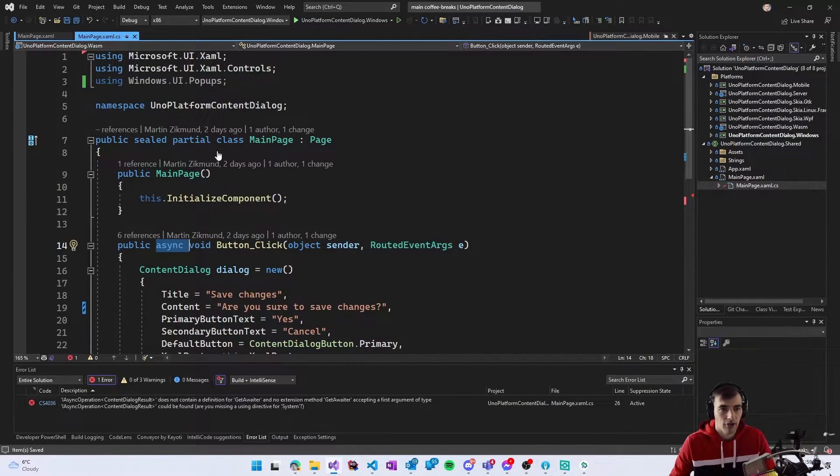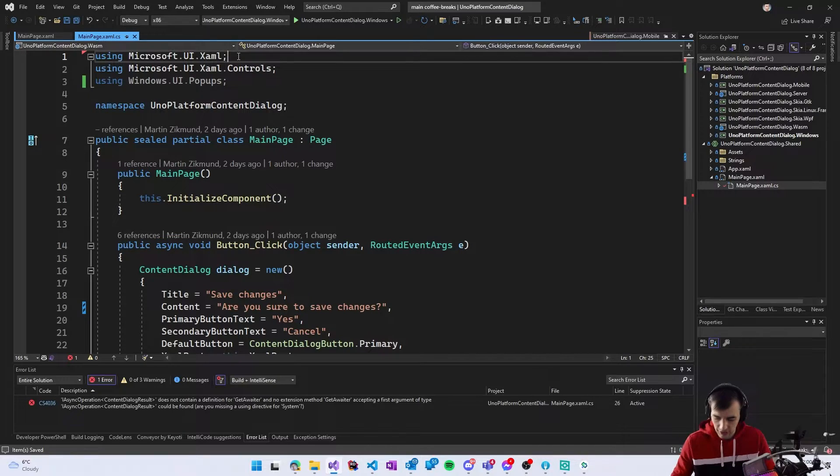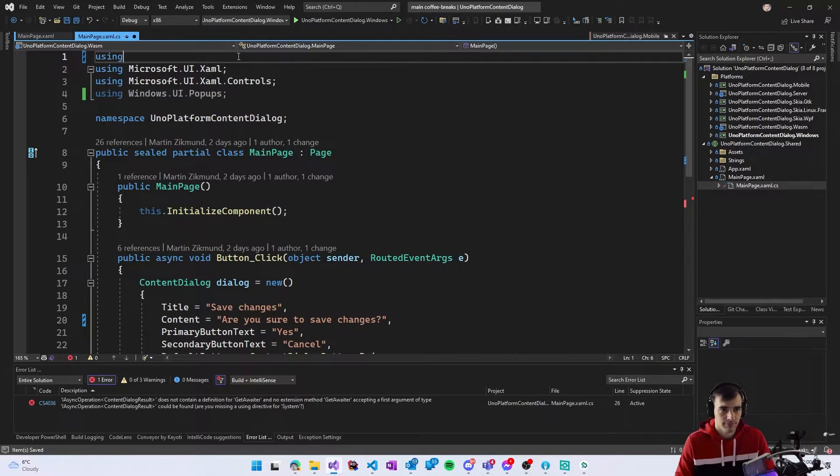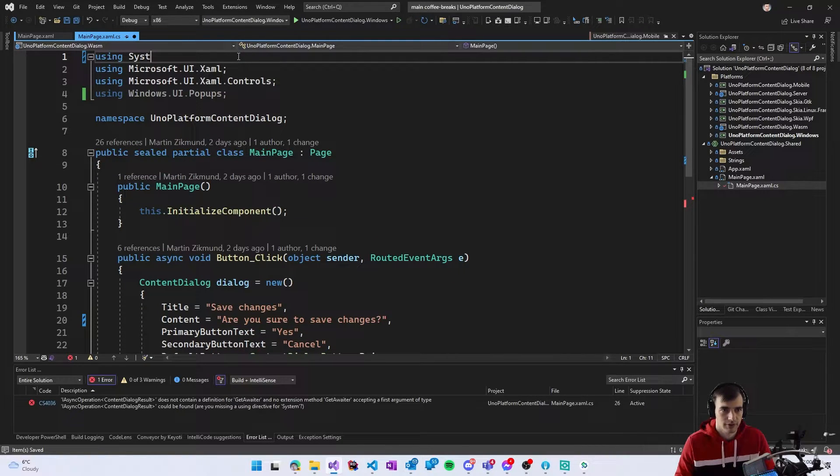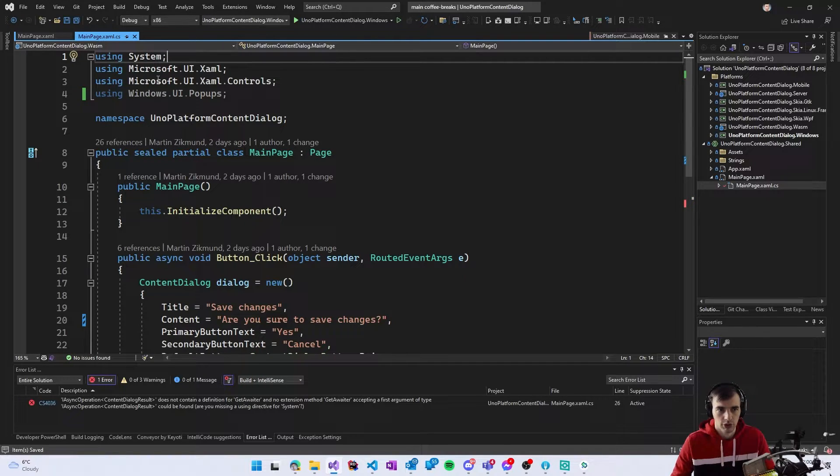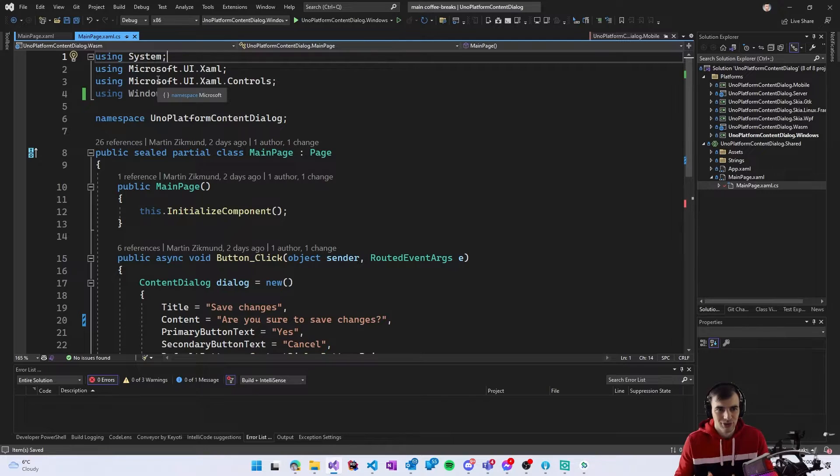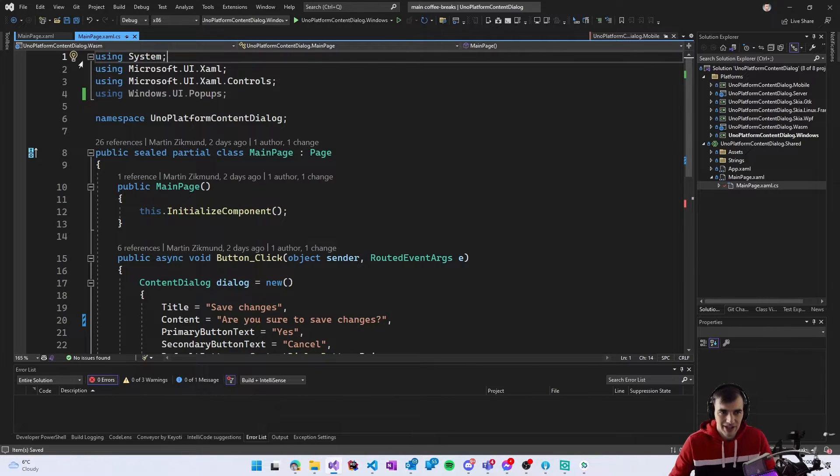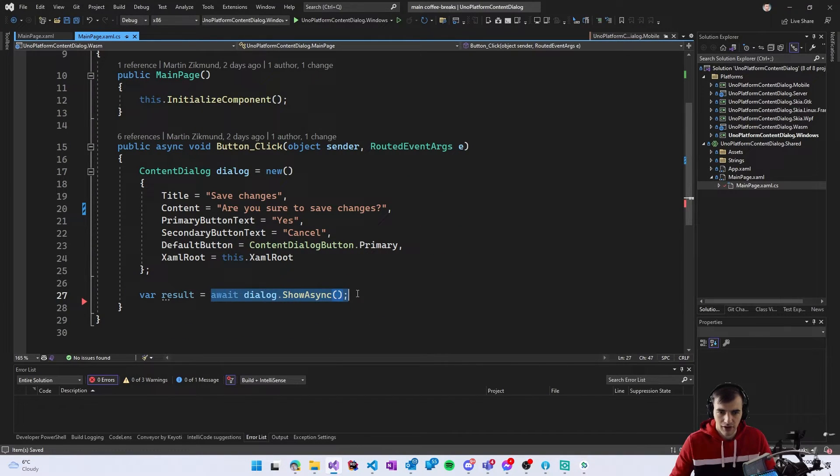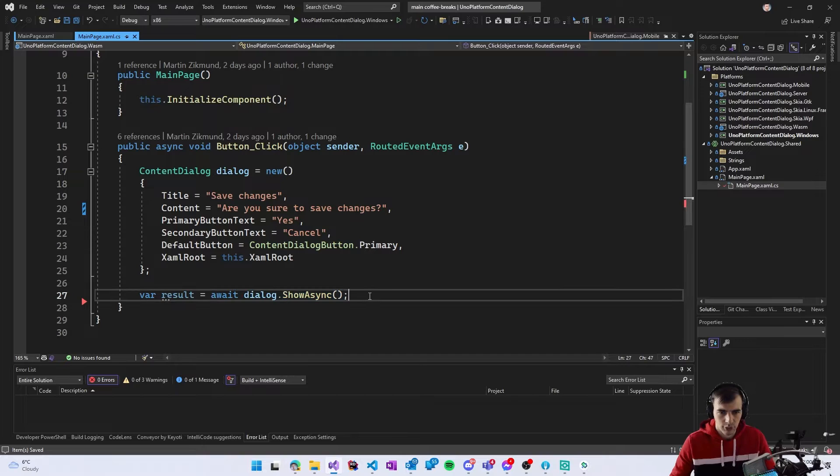But also we need to make sure that system namespace is included so if you accidentally removed it or your resharper removed it you definitely need to add it because otherwise there will be underline here and you wouldn't be able to compile.